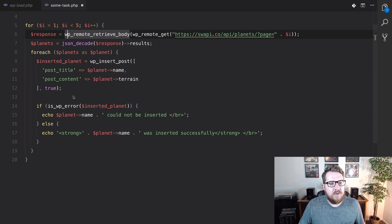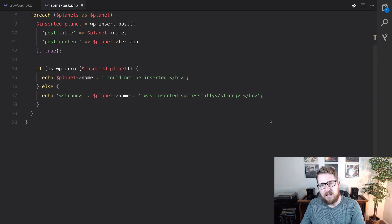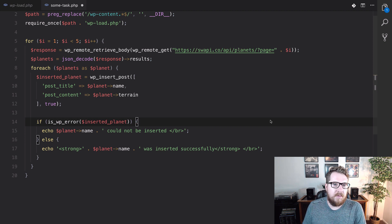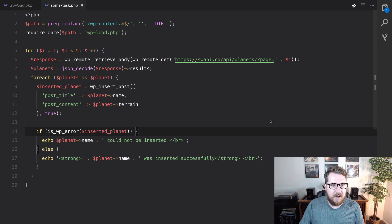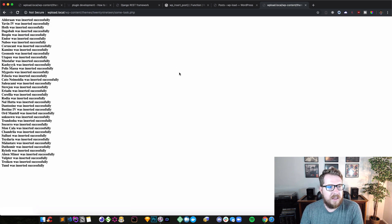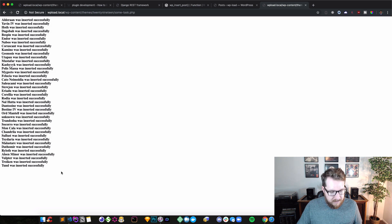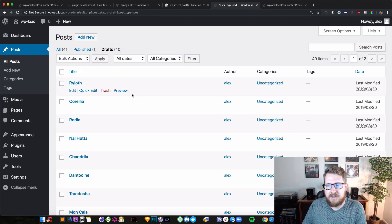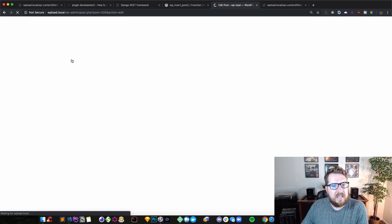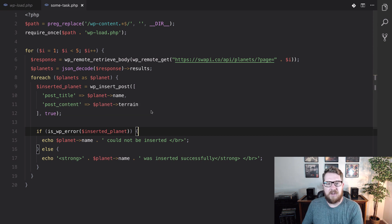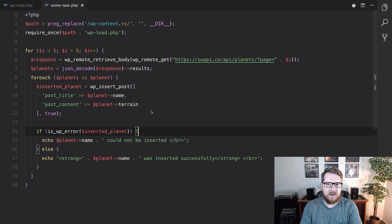You can also do nice error checking — if something goes wrong inside of WordPress, you can use is_wp_error and output things to the screen to let you know whether things were successful. We were using this as a site scraper to pull content from one of our sites into our workflow. So if we go to the browser and hit refresh, we'll let it do its thing. It says all of those planets were inserted successfully. We can go back to our posts, hit refresh, and they're all drafts because I didn't set the post status, but the post content shows the planet terrain.